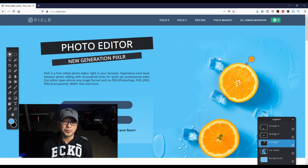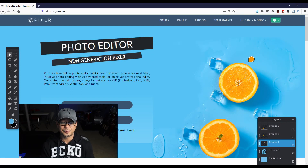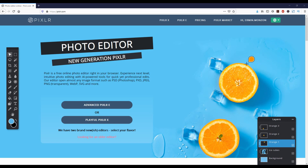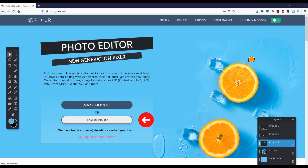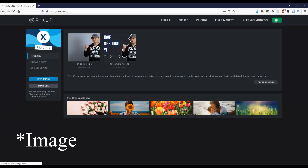Jumping right into it, if you've never heard of Pixlr.com, check out my overview on the card above. Otherwise, head over to Pixlr.com — P-I-X-L-R.com. Once you're on Pixlr, choose Pixlr X and I'm going to use this background.